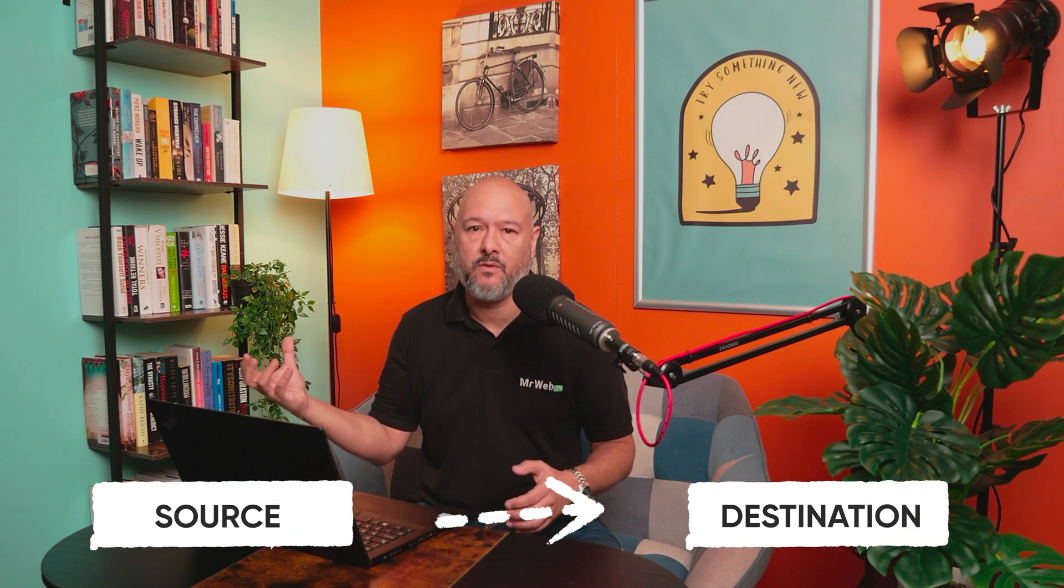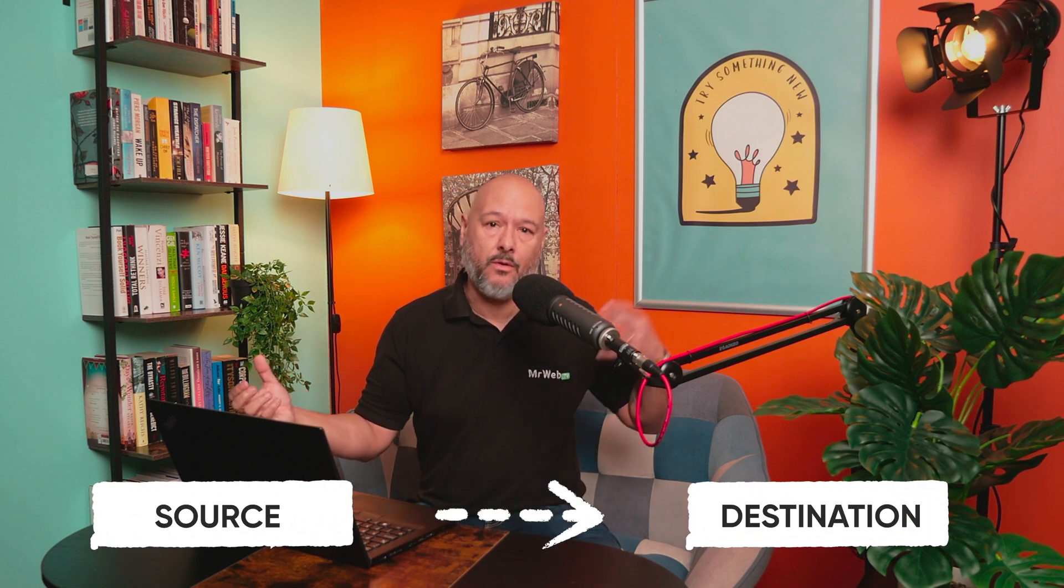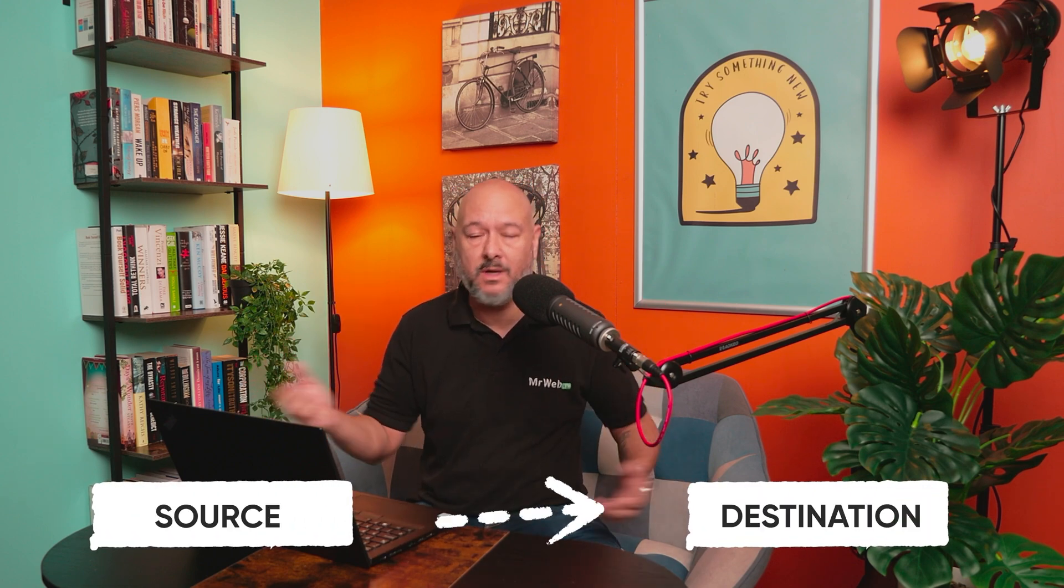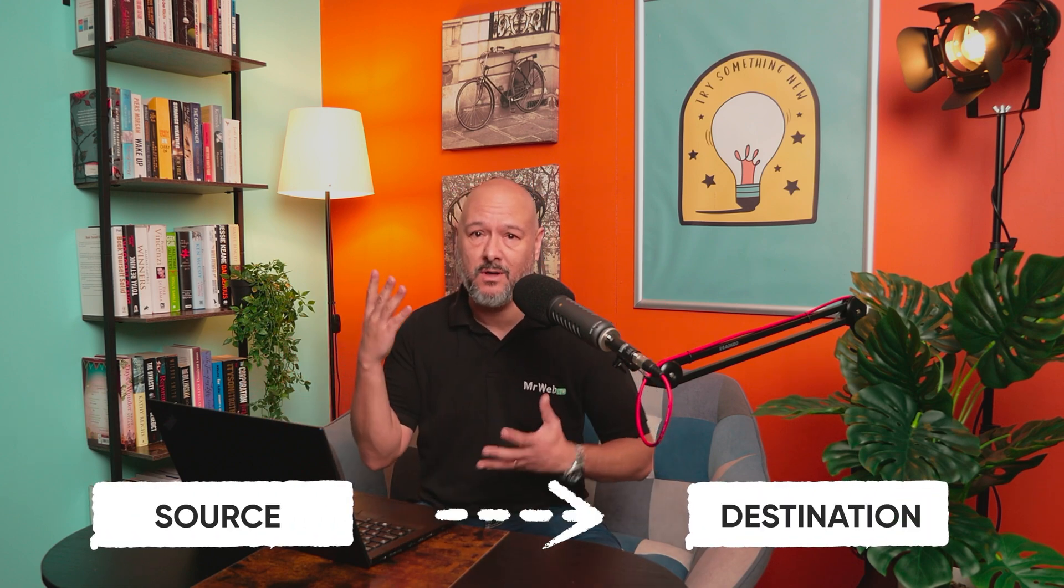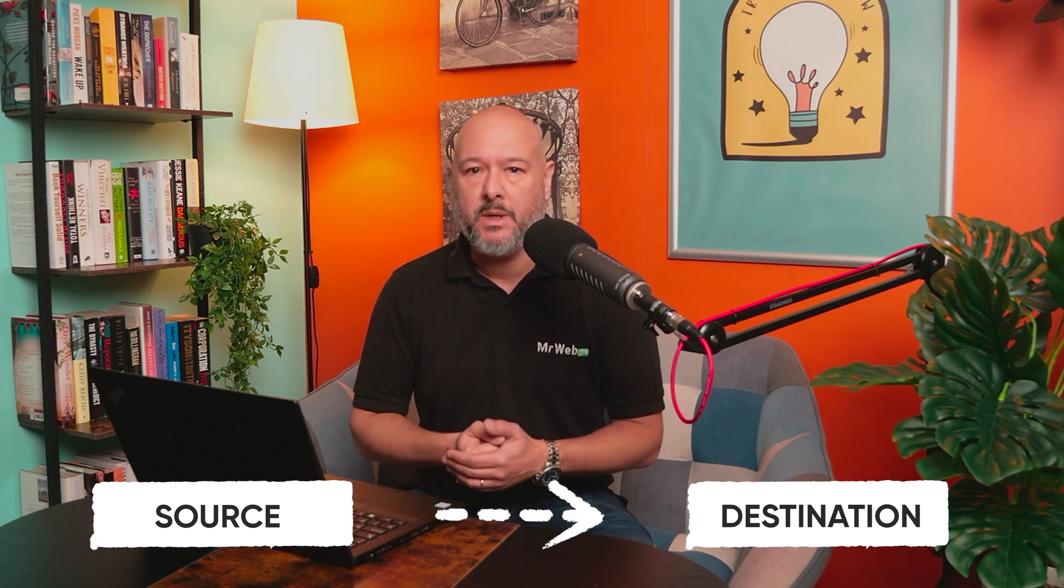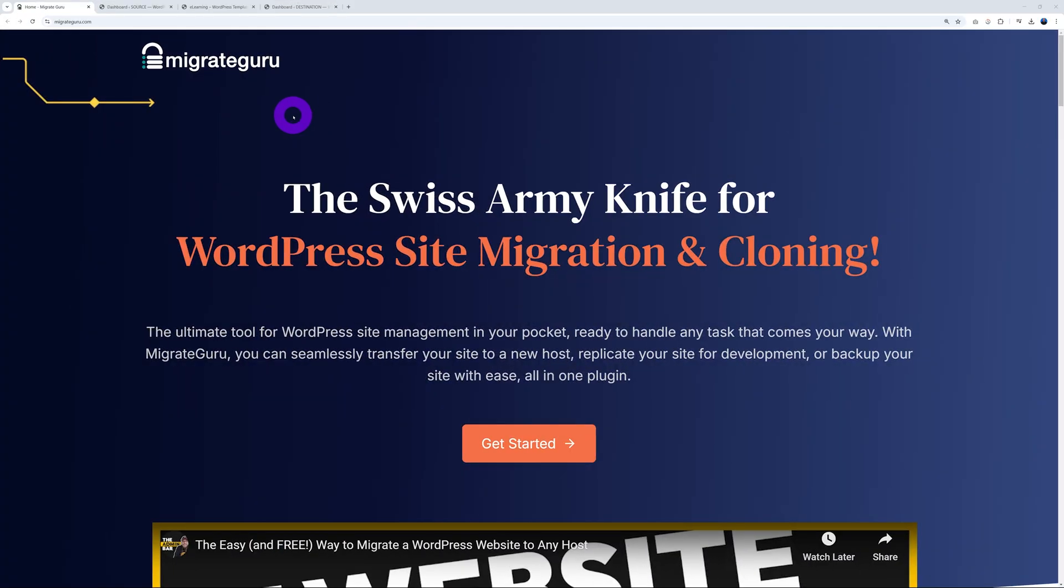Now with Migrate Guru we can migrate any WordPress website from any hosting provider to any other hosting provider in just a few clicks. Now this has been developed by a company called Block Vault which is super renowned in the WordPress sphere. So you know what, let me show you now.